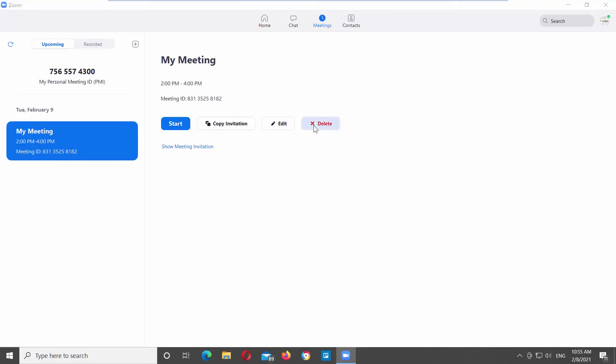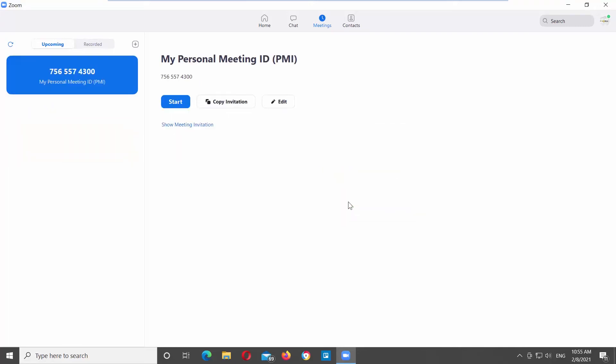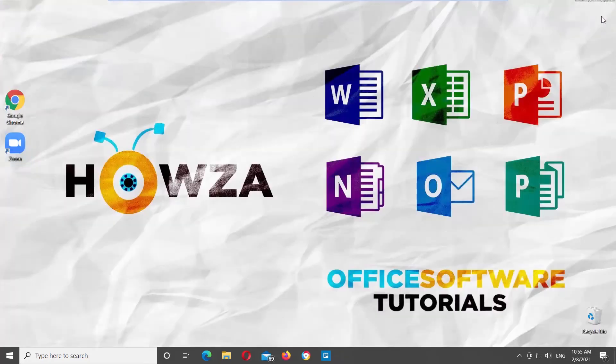You can recover the deleted meeting within 7 days. So, select the meeting you need. Click on Delete and confirm the removal in the pop-up window.